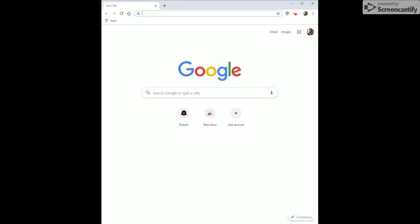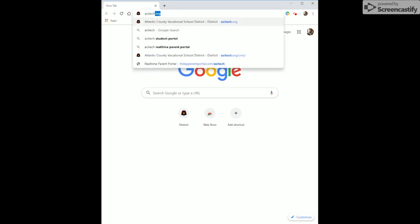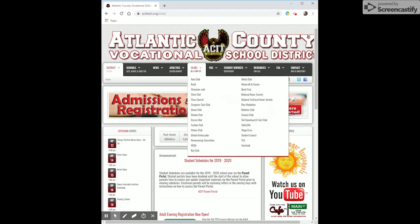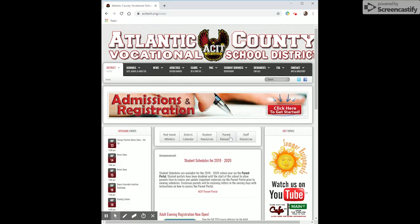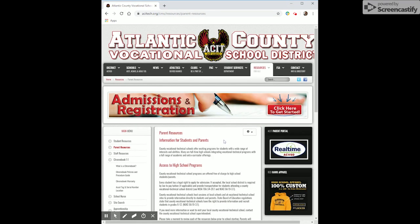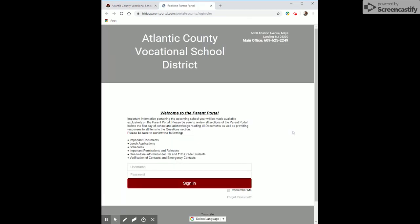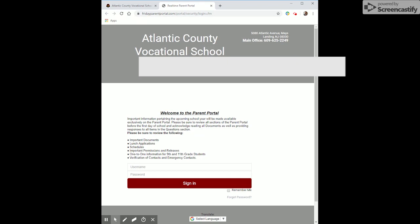First, we're going to go to ACITech.org. Once we're there, go to the center of the screen and click Parent Resources. On the right side you'll see Real-Time — click that. Once you click Real-Time it'll say welcome to the parent portal. Enter your own username and password. If you do not know your username and password, please email your student's guidance counselor.